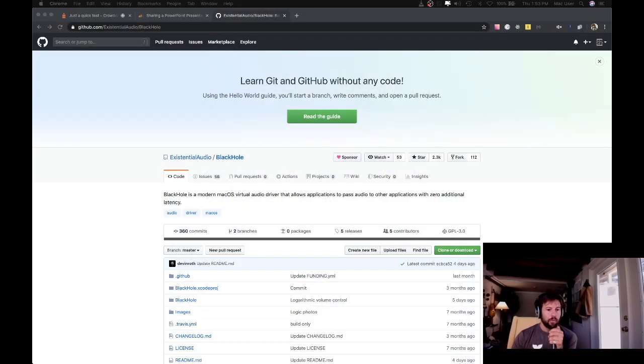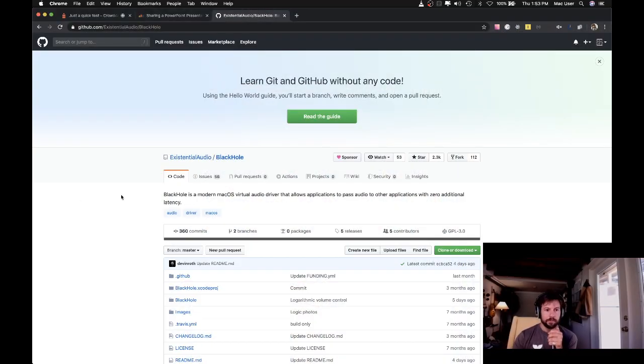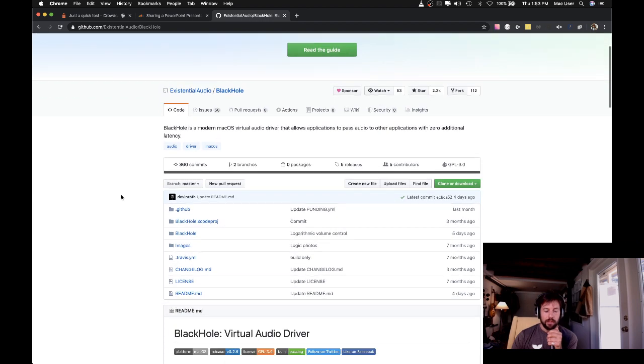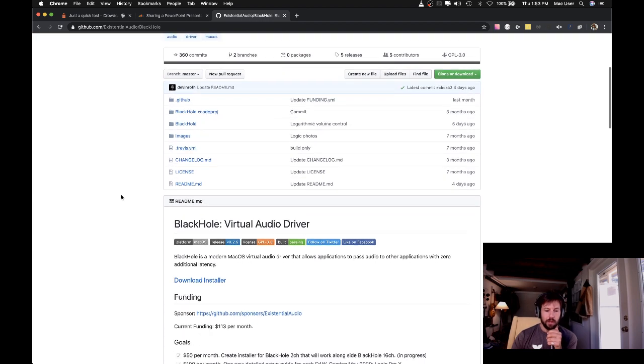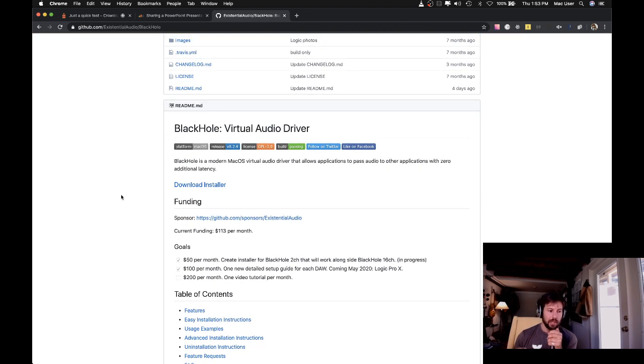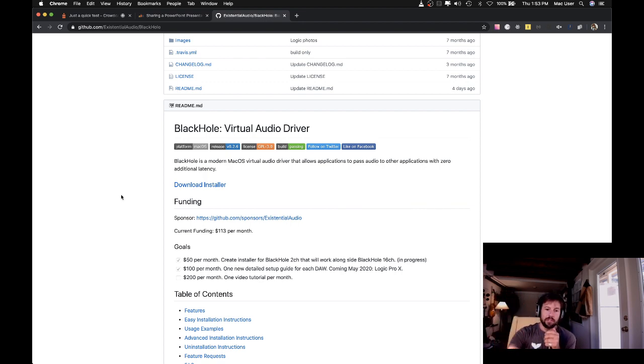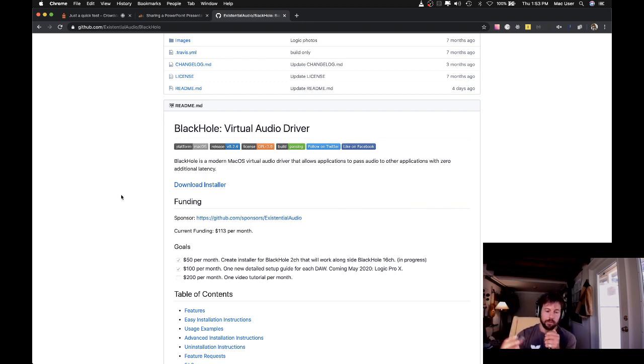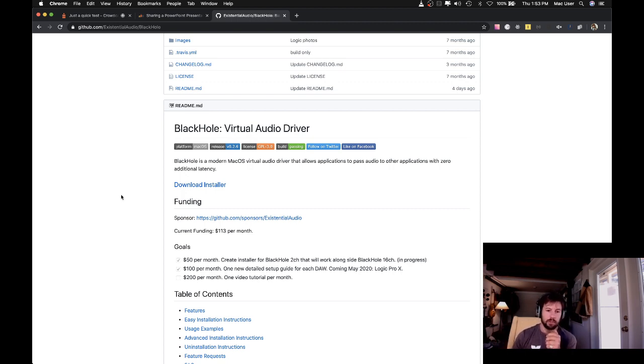So we're going to use a piece of software called Black Hole, which I'll post a link for in the YouTube description. This is a free piece of software that basically allows you to send audio from any place in your computer to this little virtual device and then also take audio from this virtual device and rebroadcast it in something like Crowdcast or anywhere else you need to put audio.